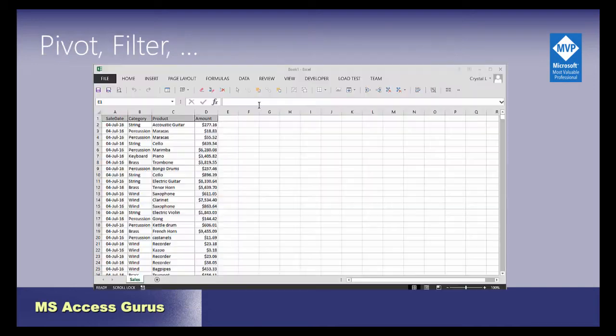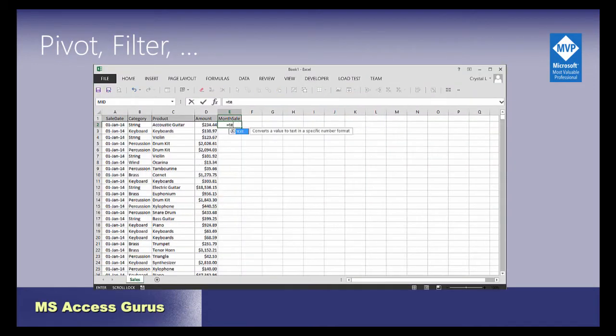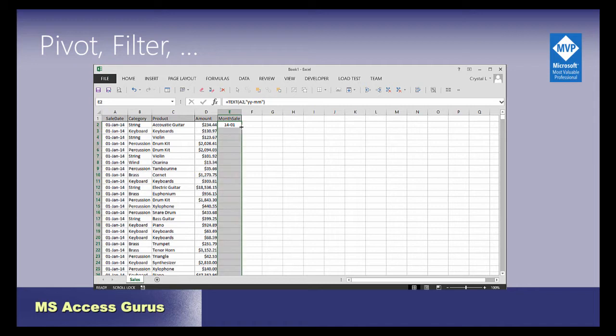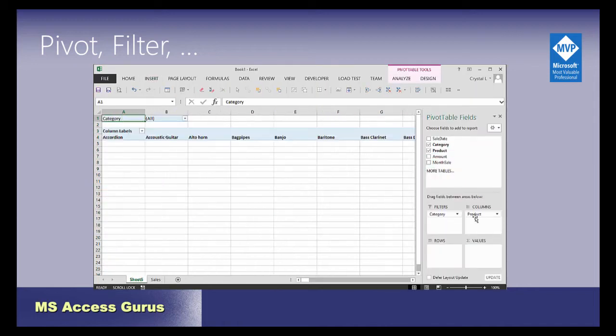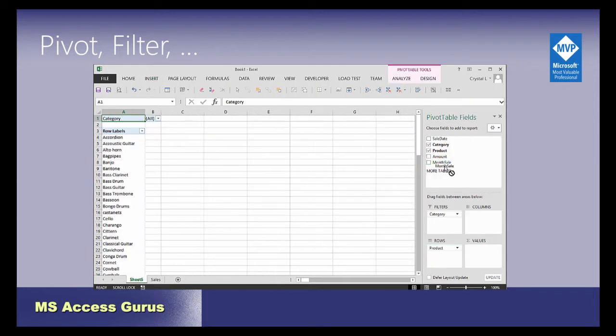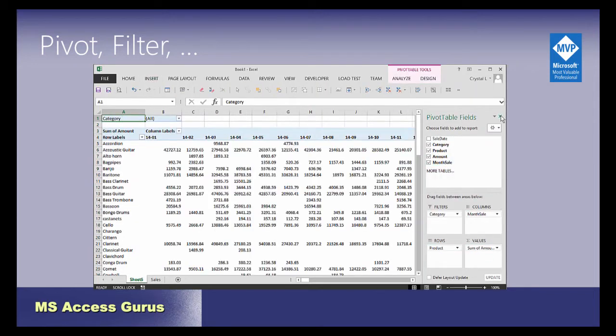In Excel you can pivot, slice and dice even more, and make charts. Maybe Excel is also a data collection tool.